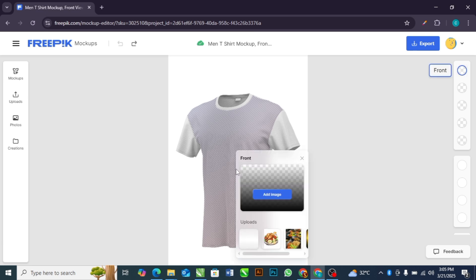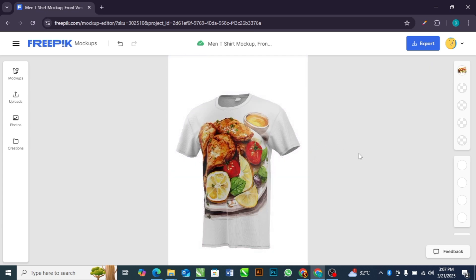This is the front part of the t-shirt — I'm selecting this. Then you either upload an image from your computer using this button, or if you have an image already in this mock-up area, just select the image and wait for it a little while, then close this.